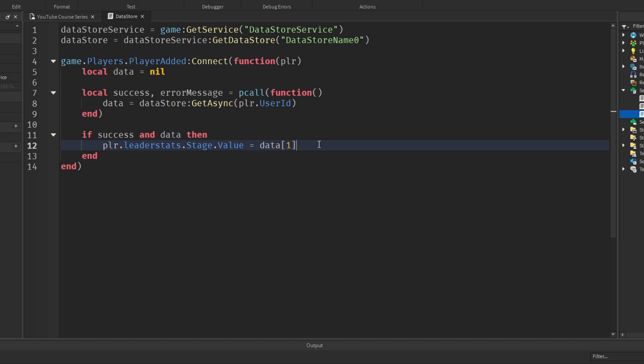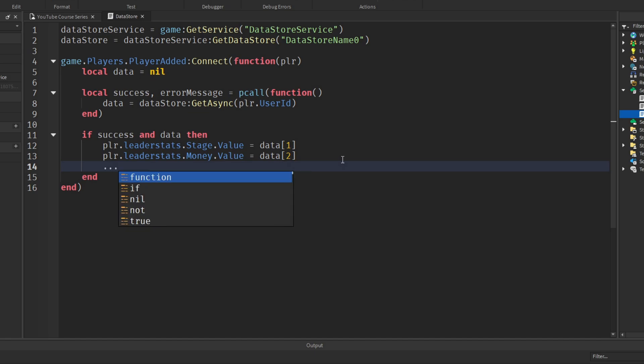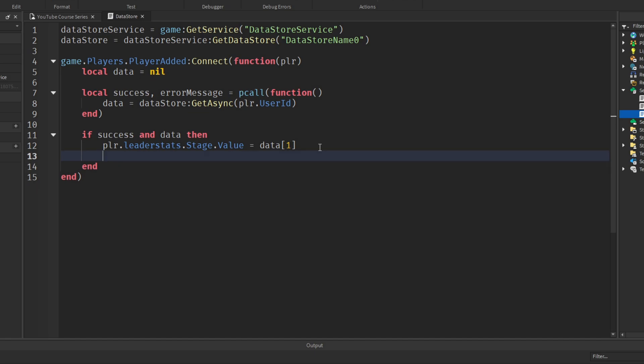If you had multiple saved values, it'd be the exact same, just on this line you would set the leader stats or data to data two. So for example, let's say we had something called money. On the second I would have money dot value equals data two, and you see what I mean there, it just keeps going on.